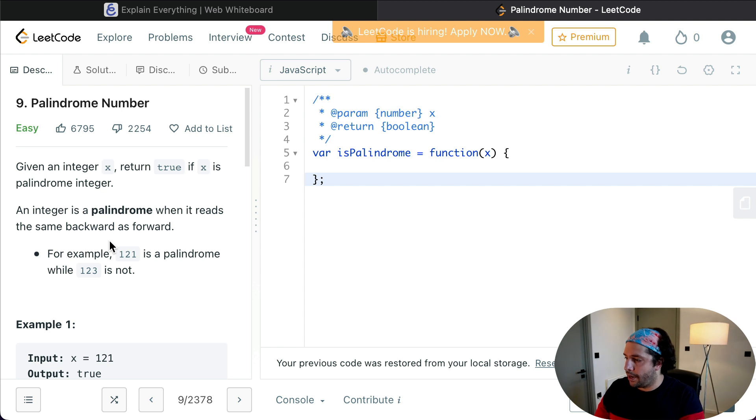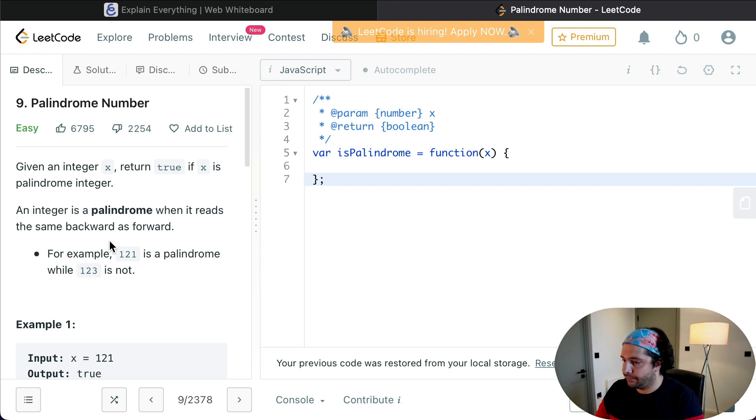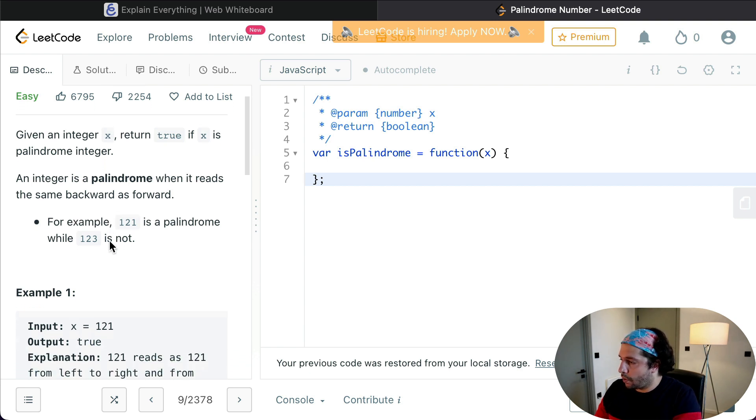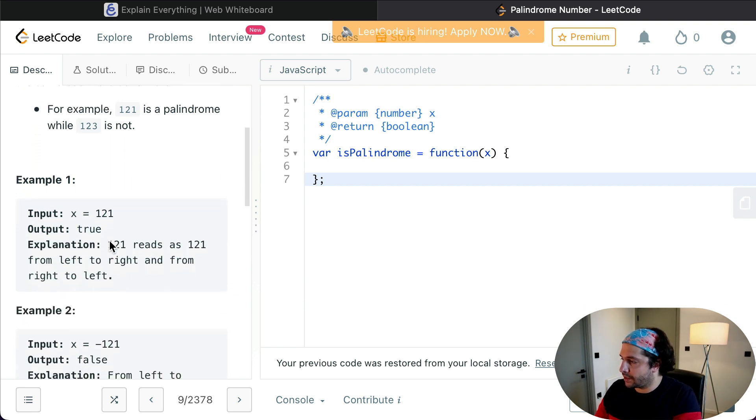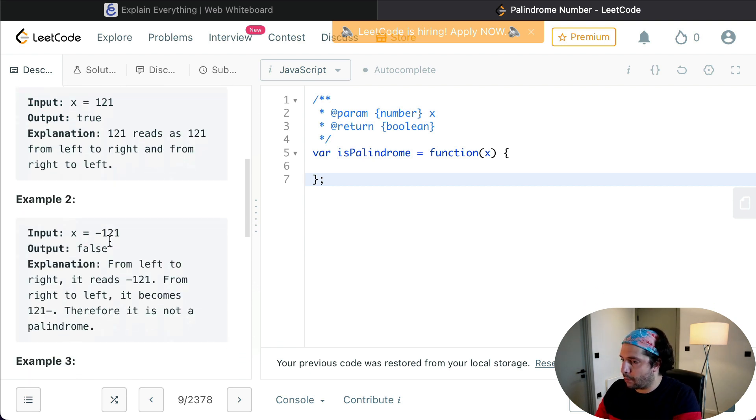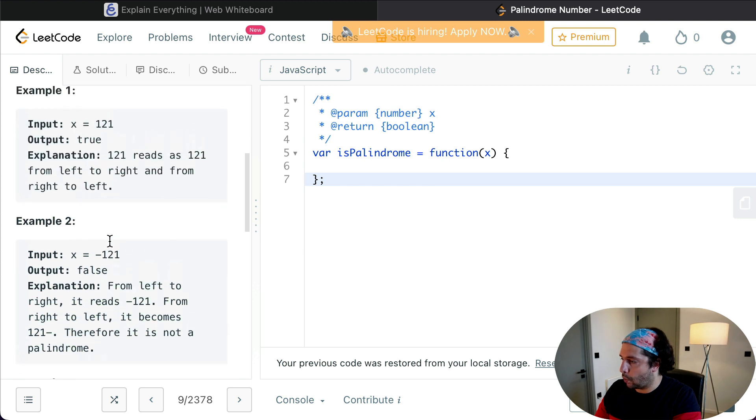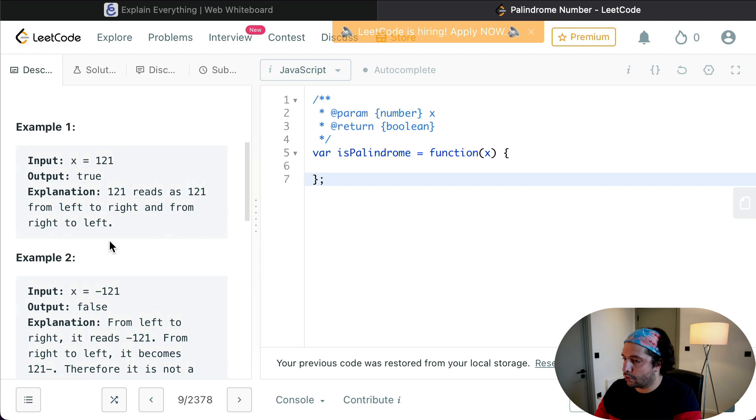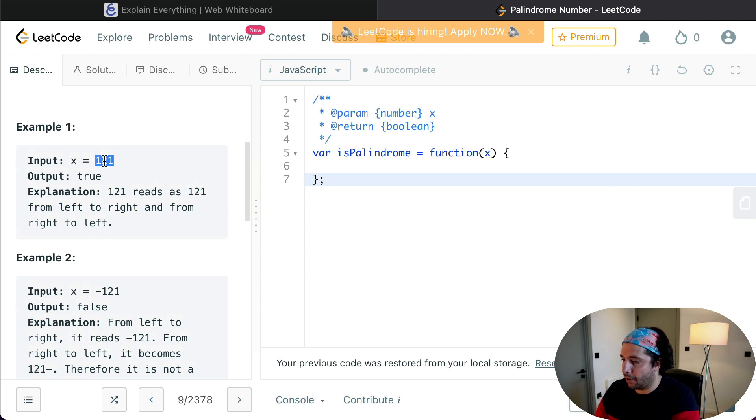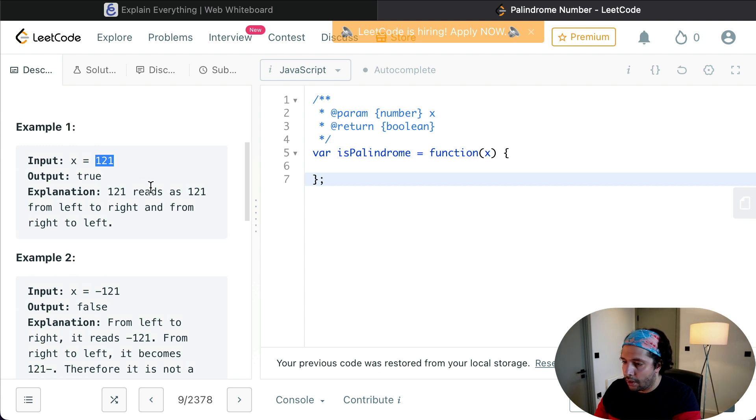Now we are given three straightforward examples here as we can see. So example number one states that our input is 121 and we return true because 121 reads as 121 from left to right and from right to left. I don't think that I need to explain anything here.